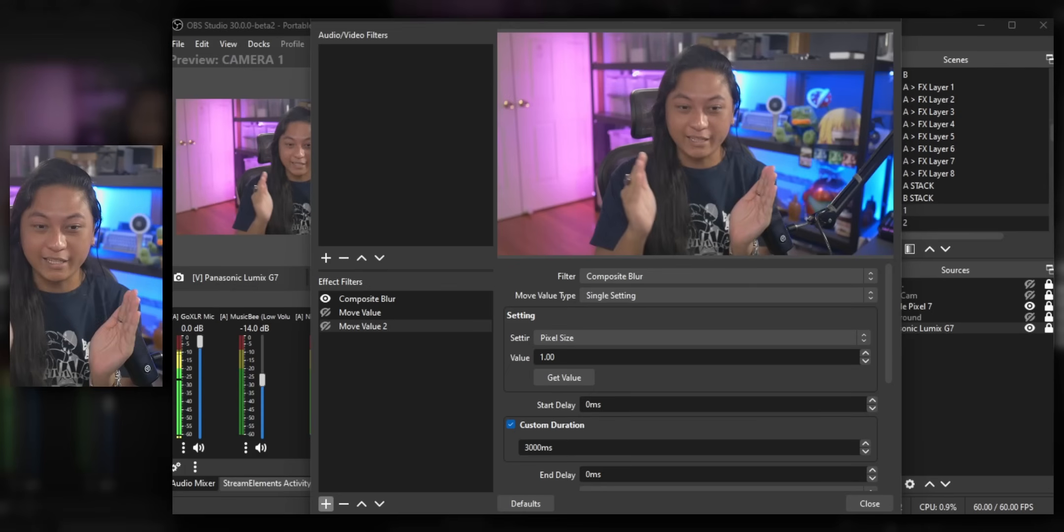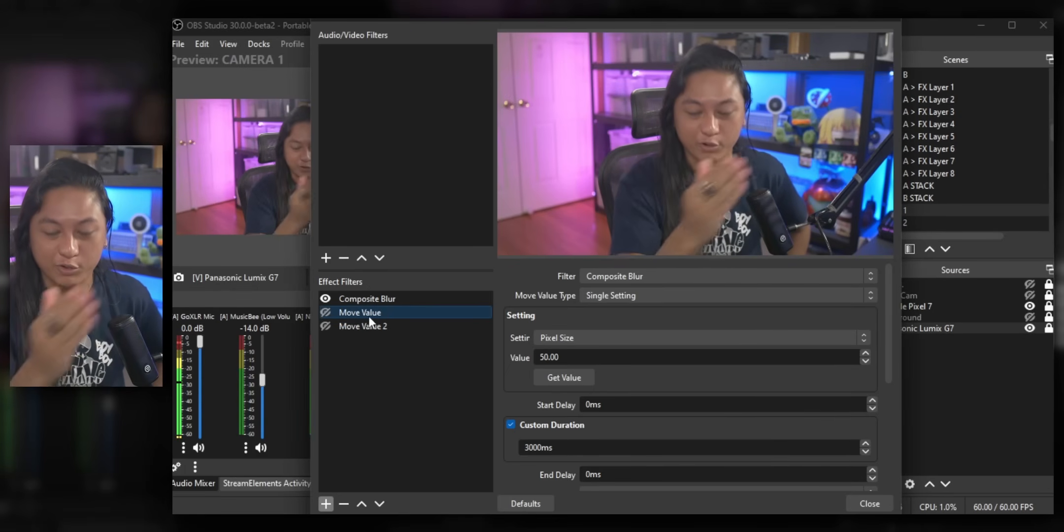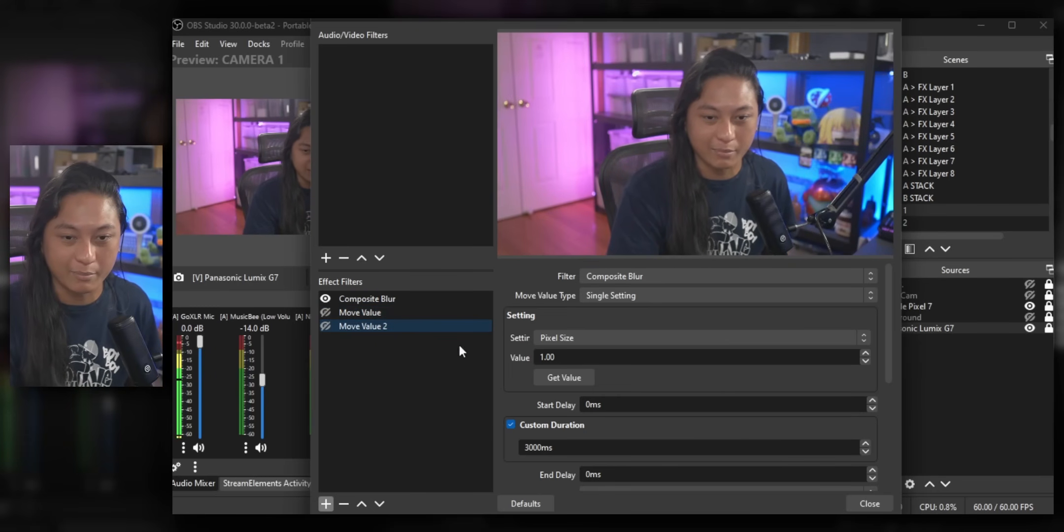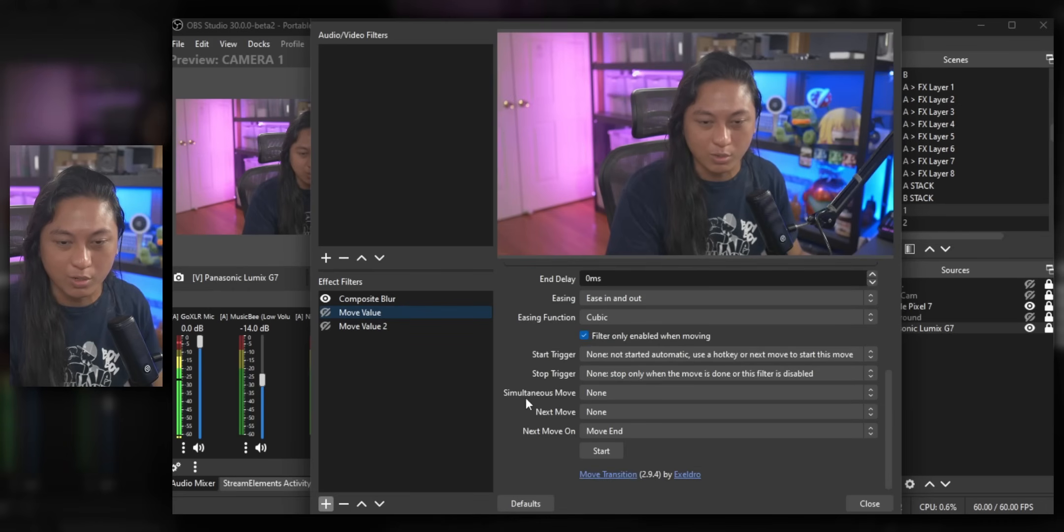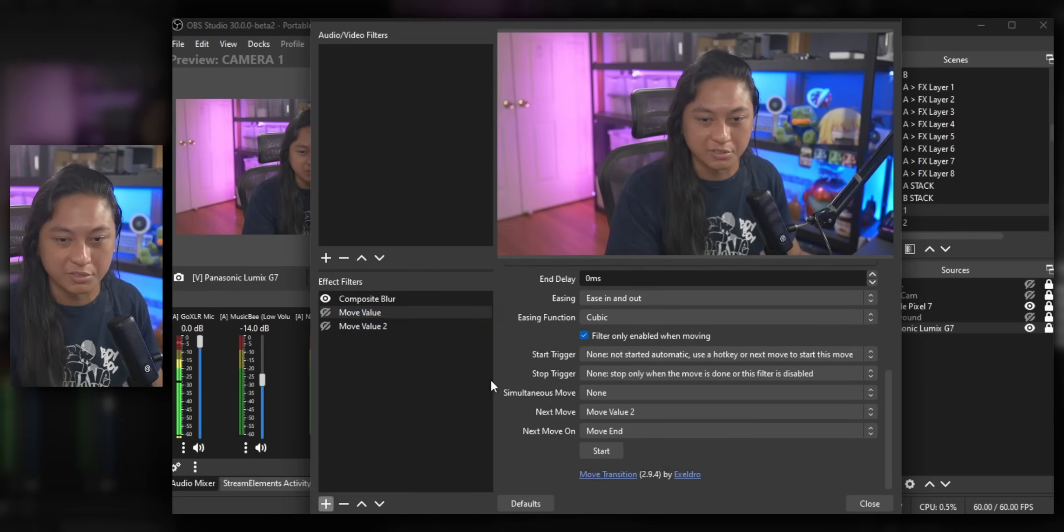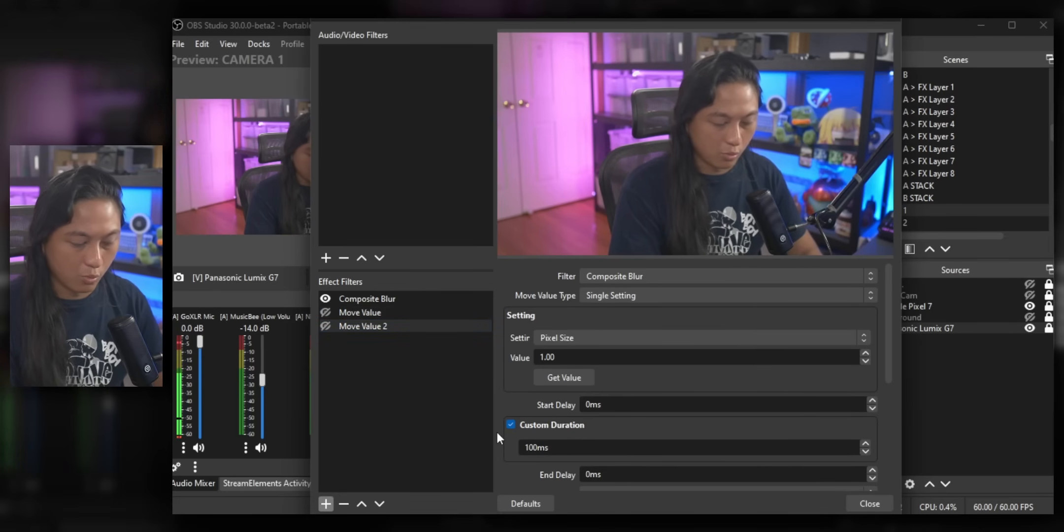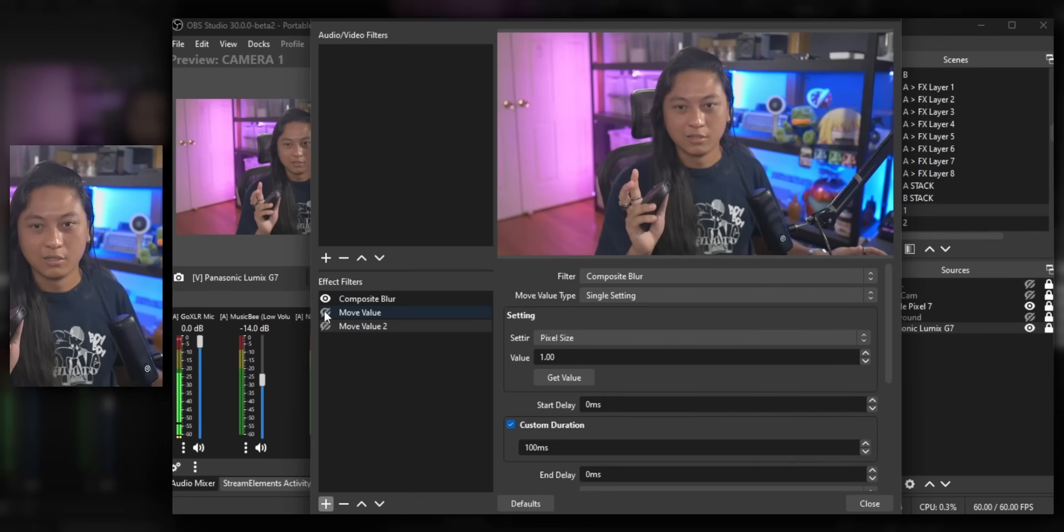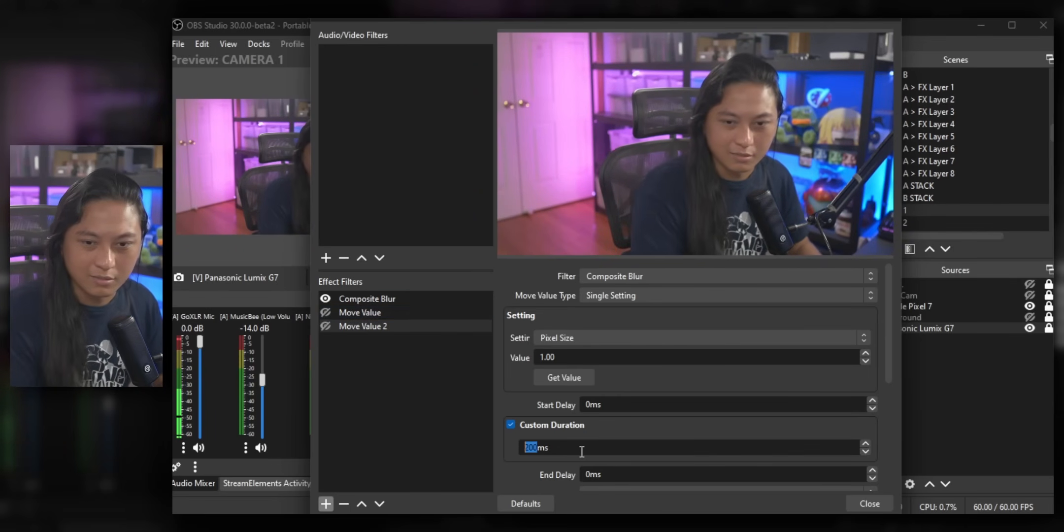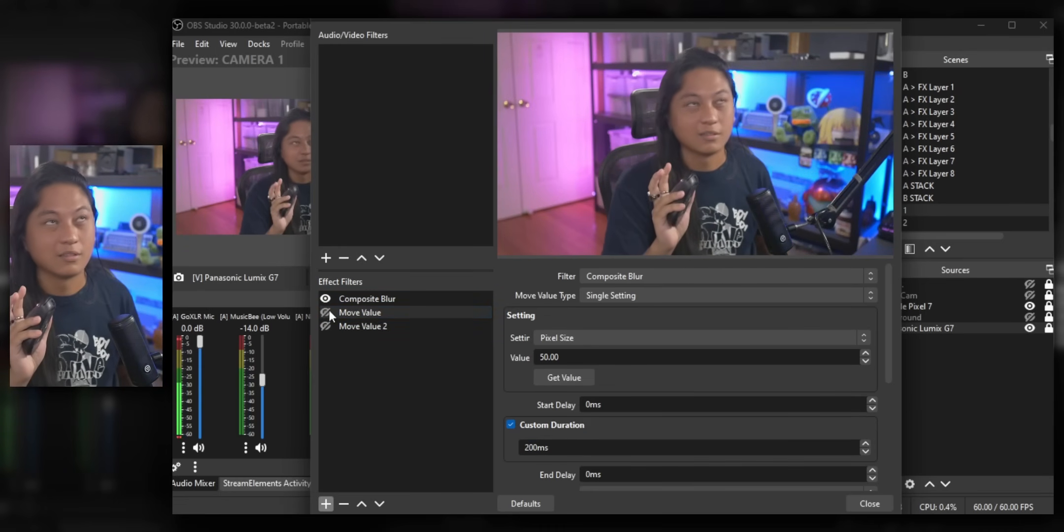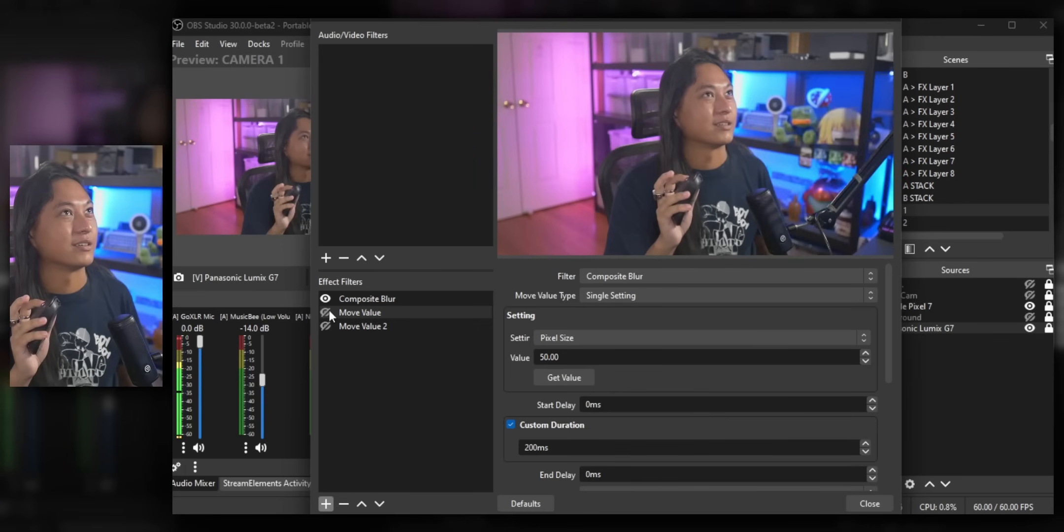You can also chain these two moves together. So after we've run the first animation, we can make it automatically move over to that second animation. All we have to do is go to that first one and say, after it's done next move, we want to go to move value two. And I'm also going to shorten these durations so that once we activate the first filter, we get this kind of effect. That's kind of fast. Let me change the values here. We have this kind of effect here.